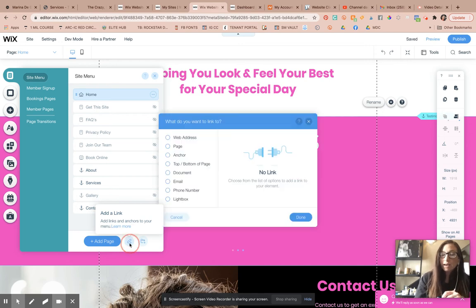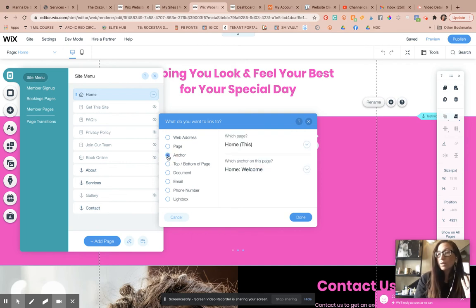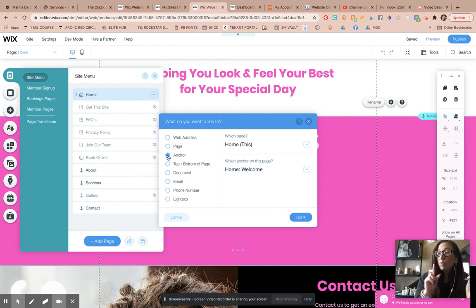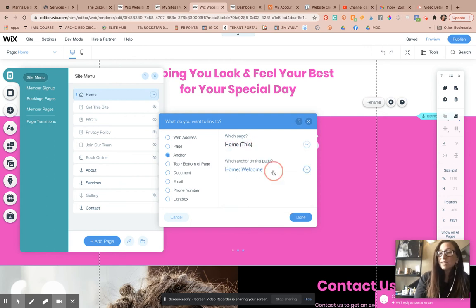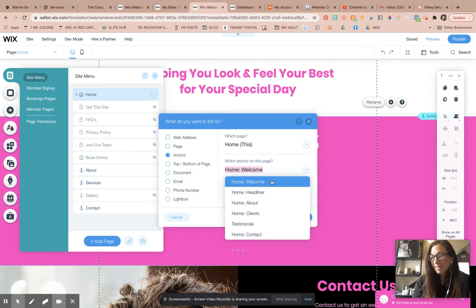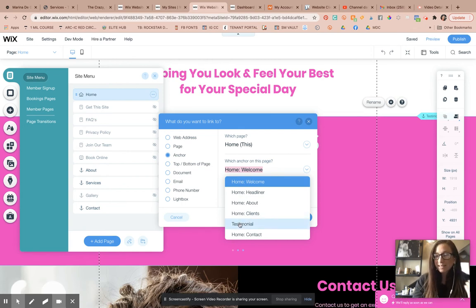Go ahead and click on that. You'll see on this option, one of the options is anchor. This is going to allow you to add a menu button that will link to that anchored section on your single scroll page. It'll ask you what page the anchor is on, you'll select it. And this is why it's important that you're naming them, so you know where that menu button is linking to.